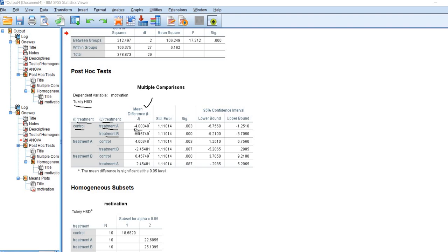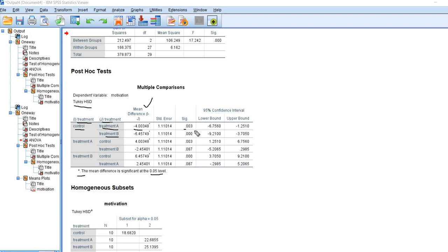You can see that this negative value, the negative 4, is indicating that the mean for the control group is less than or lower than the mean for the treatment A group. You can also see that we have an asterisk which is indicating statistical significance at the 0.05 level. If we want to report on the p-value, you can see it's 0.003.